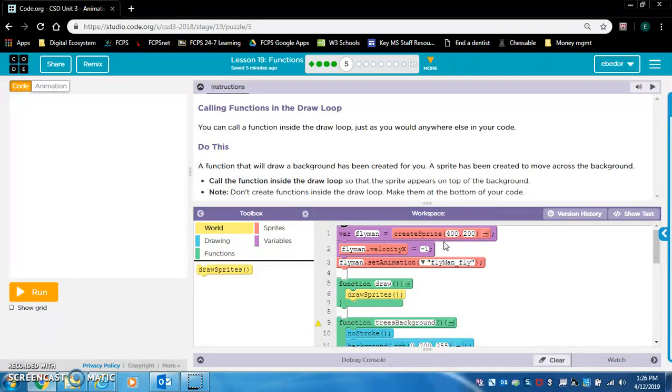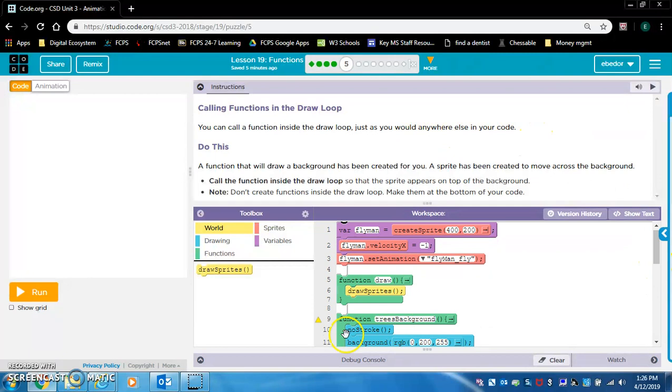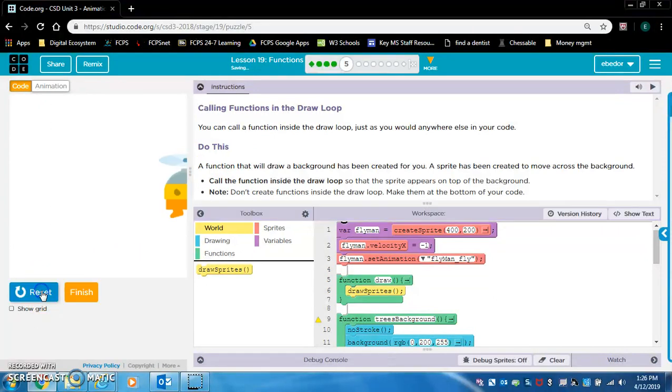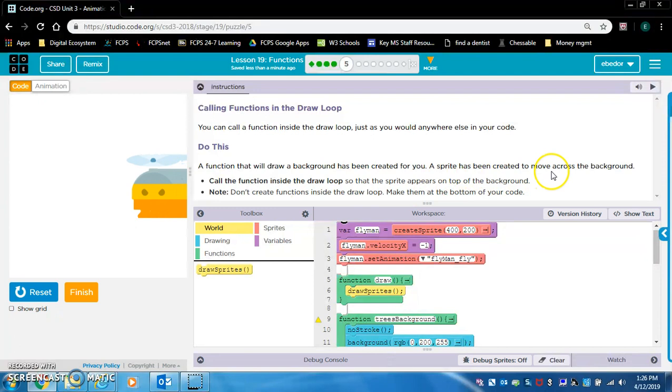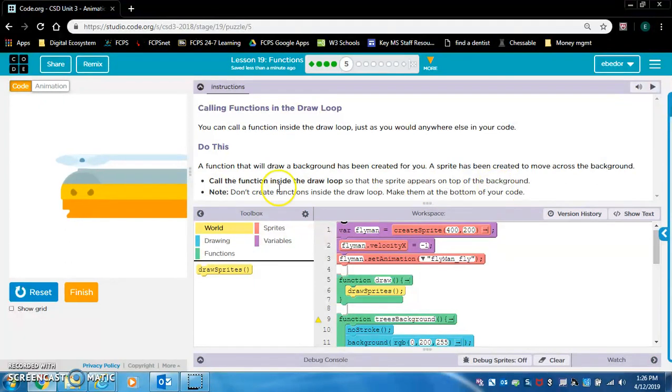Calling functions in the draw loop. You can call a function inside the draw loop, just as you would anywhere else in your code. Remember this function draw is the draw loop. A function that will draw a background has been created for you. A sprite has been created to move across the background.